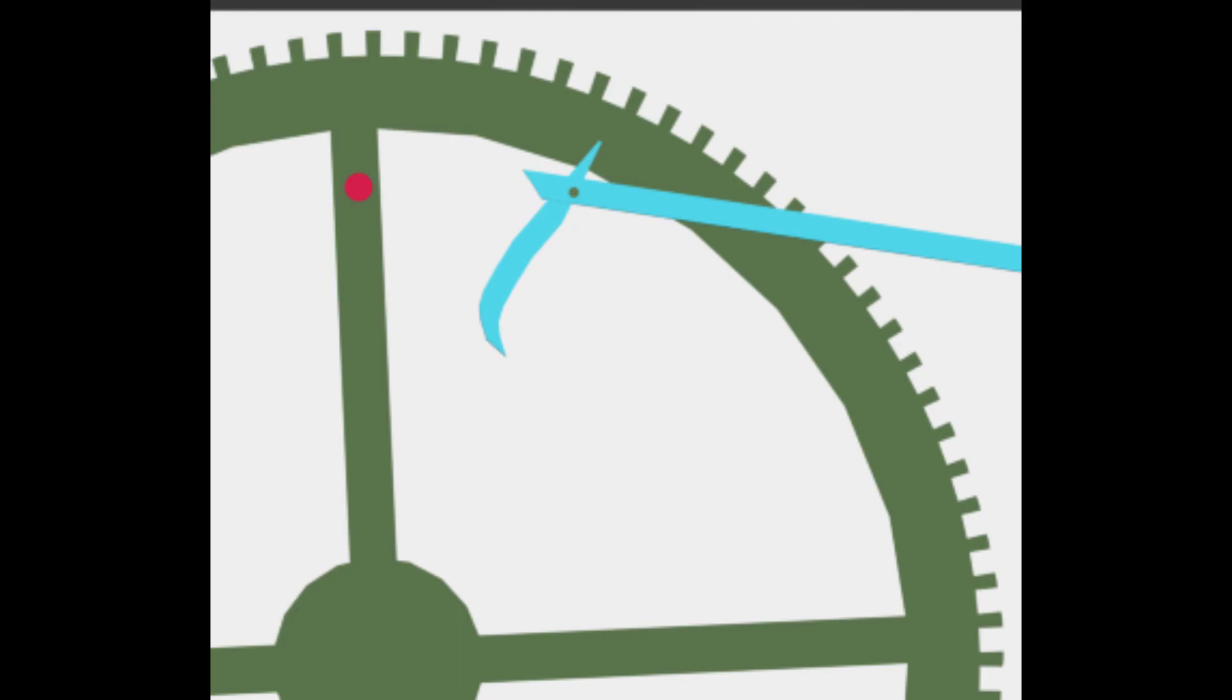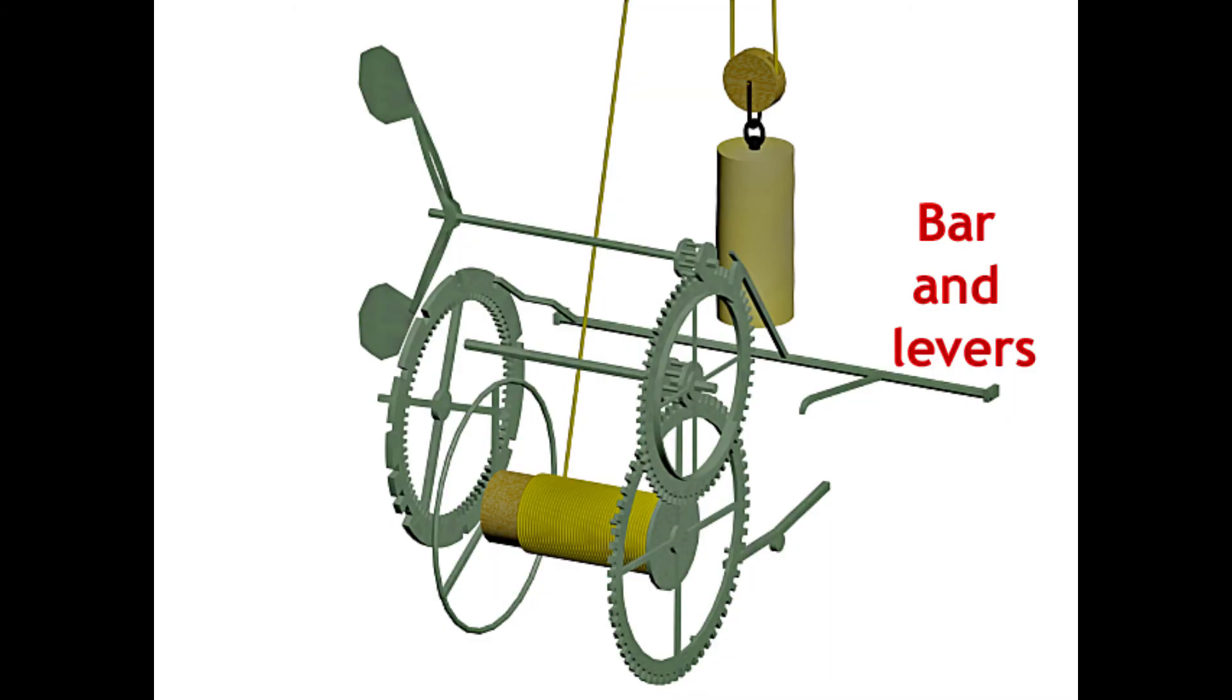The iron bar at the back of the clock has three levers connected to it, one which goes to the driving train and two which go to the striking train.